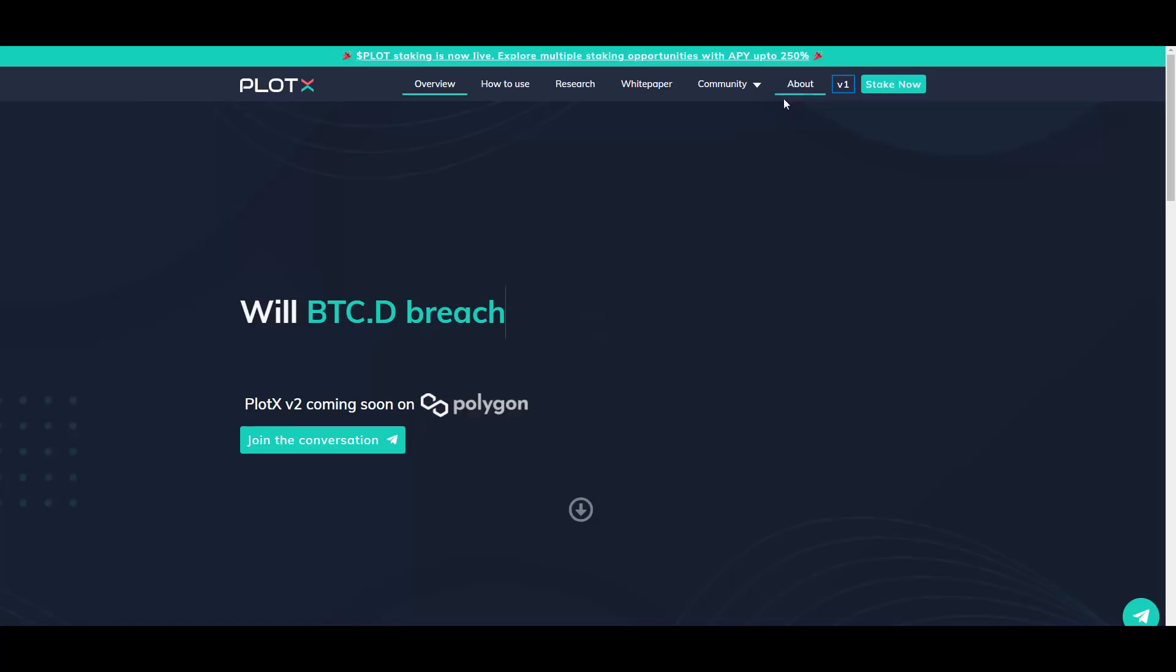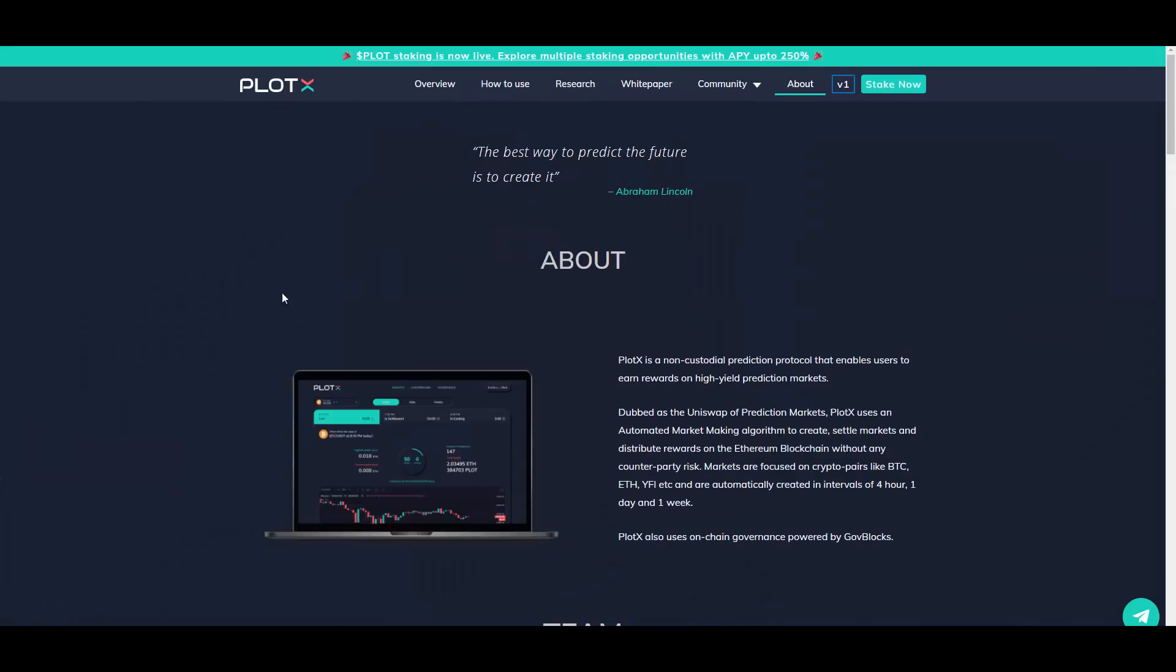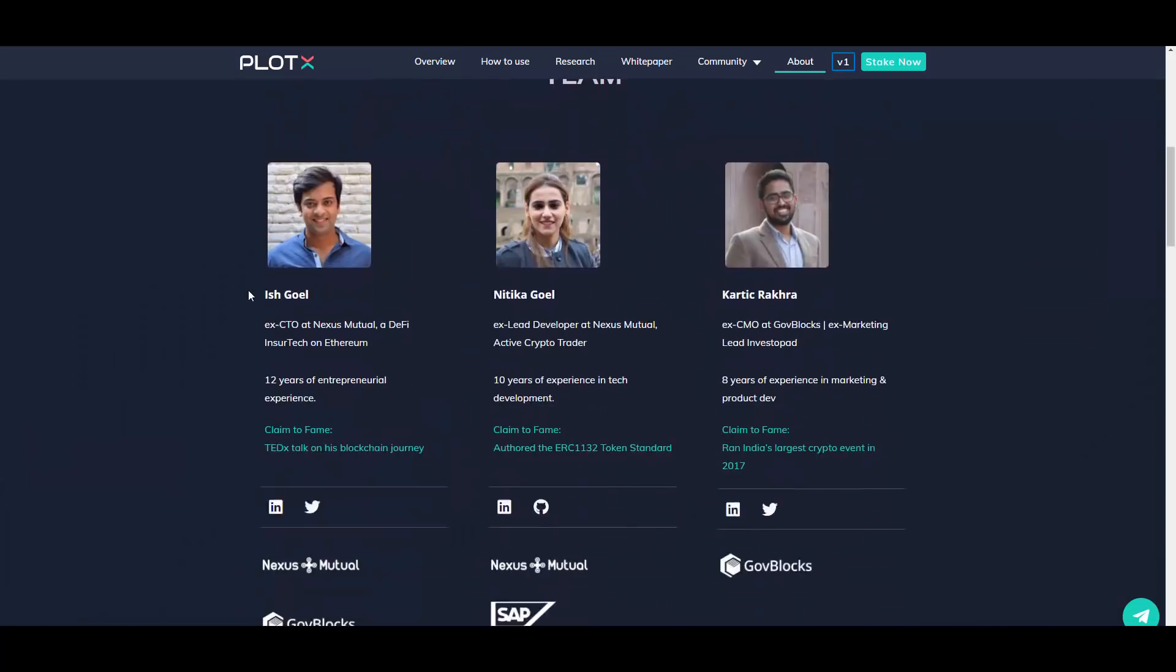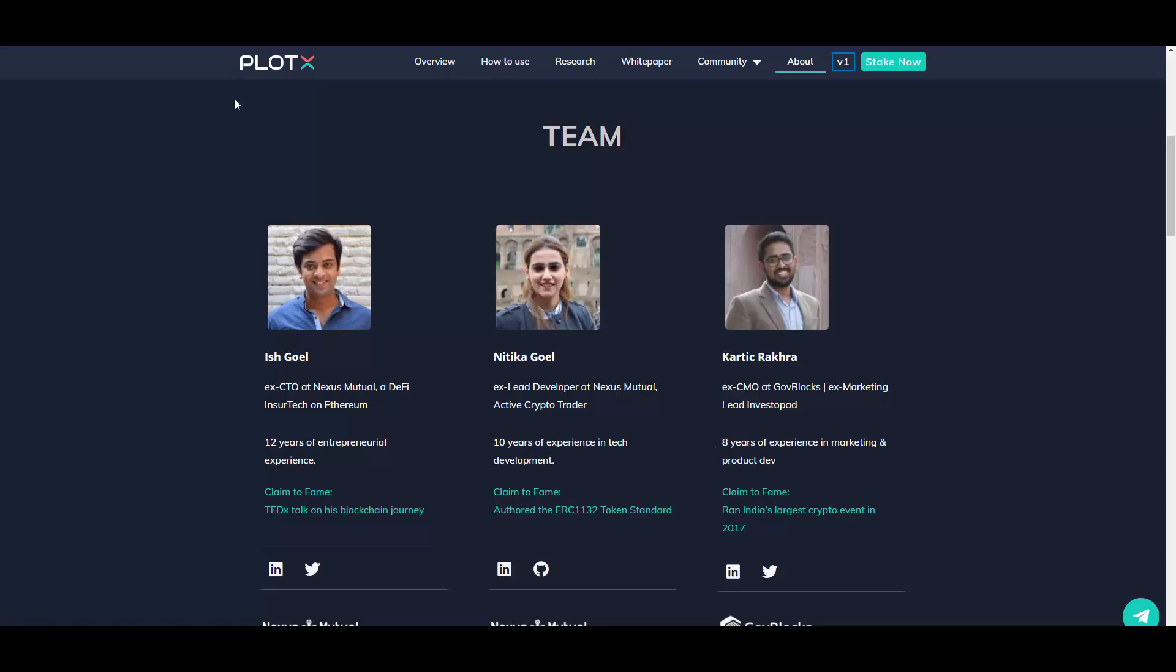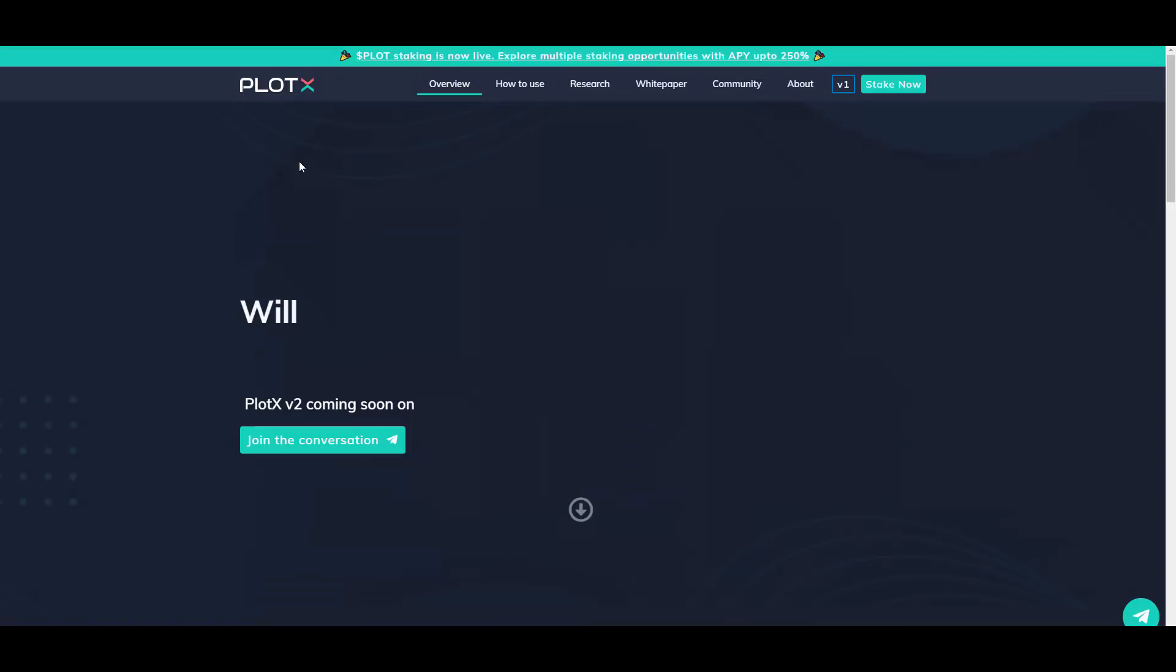So you can check that out. Going into the About section of the website as well, you can see the team that I talked about seconds ago. So as you can see, these are the real people. It's even explained here that Ish Goel is ex-CTO at Nexus Mutual at DeFi Insure Tech on Ethereum. And these people have insane experience, okay. 12 years of experience, 10 years of experience, 8 years of experience. Really good stuff here, okay.